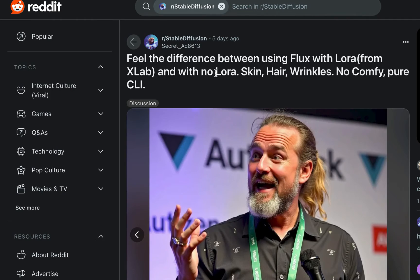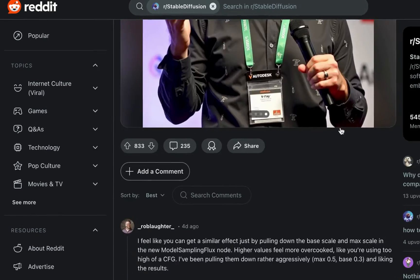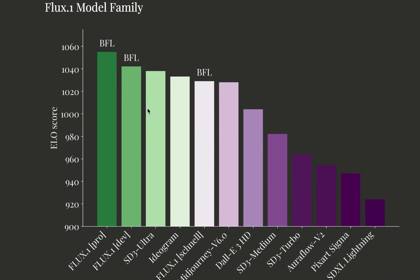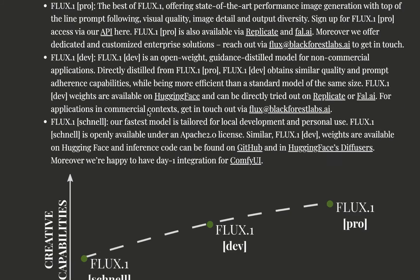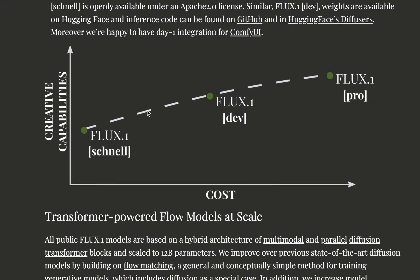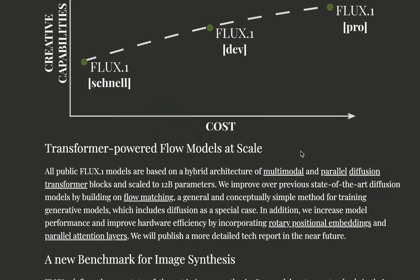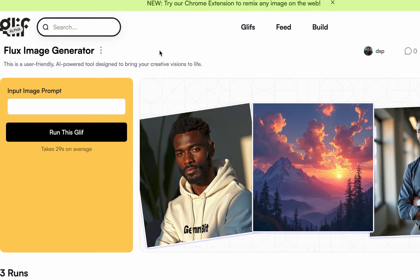And I want to show you how you can also do the same. So here is the thing: Flux currently has three different versions, right? The Schnell, the Dev, and the Pro. Now for you to access this easily, I have to create an interface on Glif.